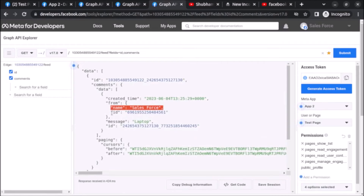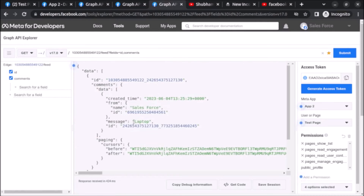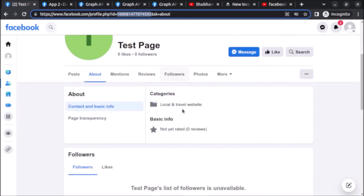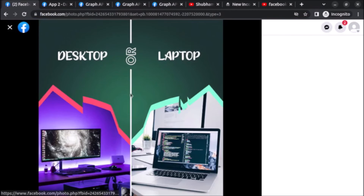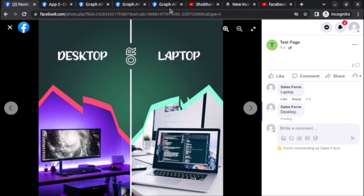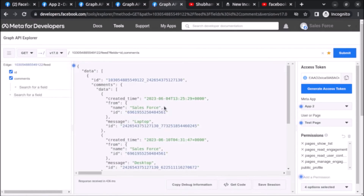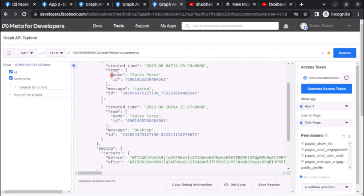Now you can see the name of the user, the ID of who has created the comment, and the message 'laptop' which is our comment. I have already commented 'laptop' earlier. Let me also comment 'desktop' live and see if it gets updated — I have now commented 'desktop', so let's click Submit.